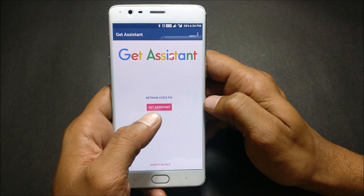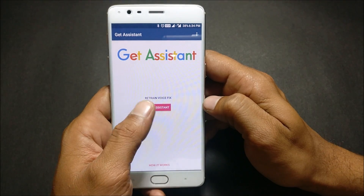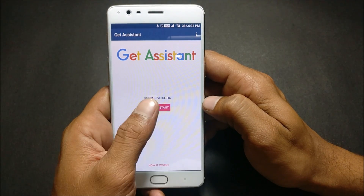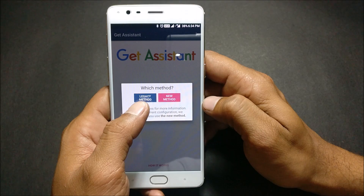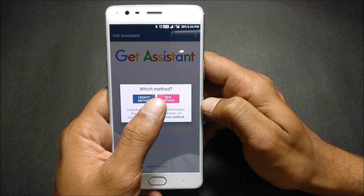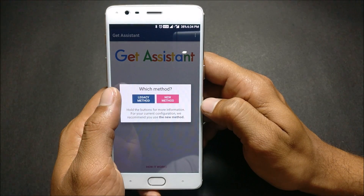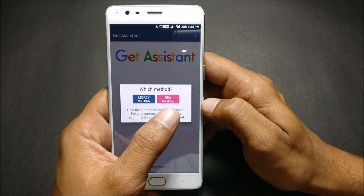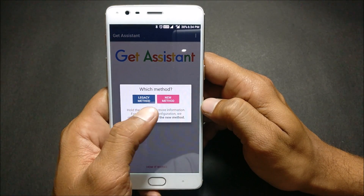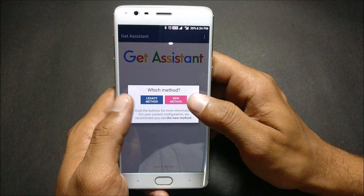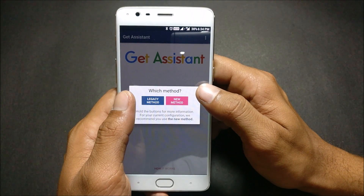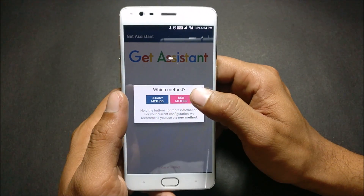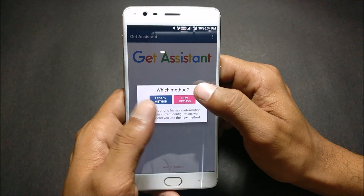Once that's done, just click on Get Assistant. There are two methods available here. I'll be using the new method; I have not used the legacy method. We'll be using the new method.